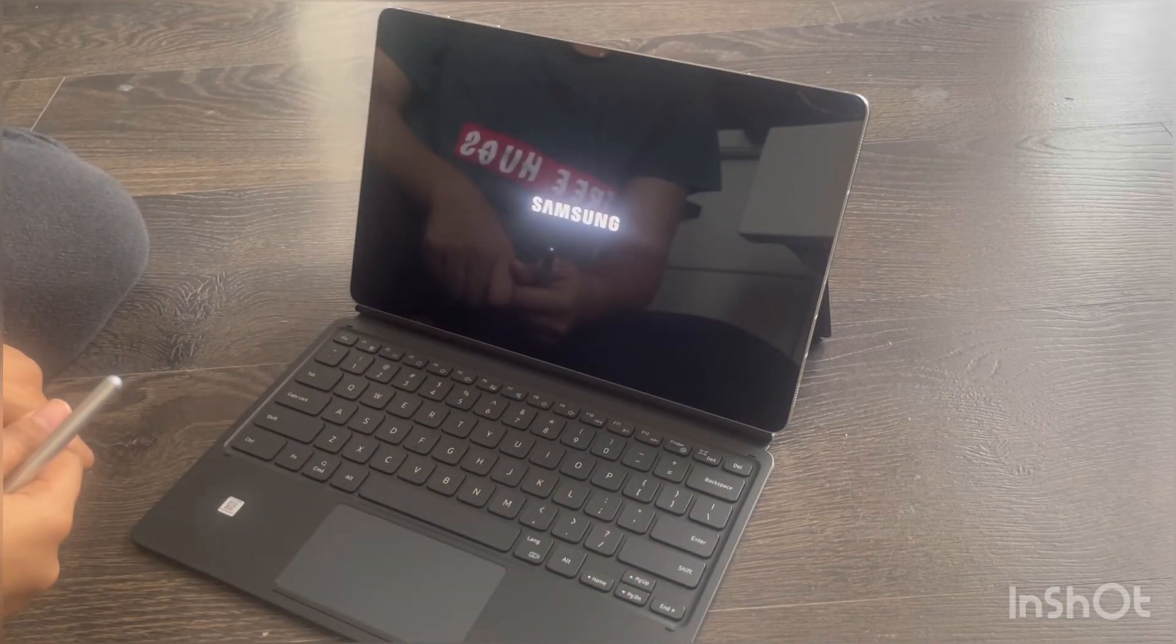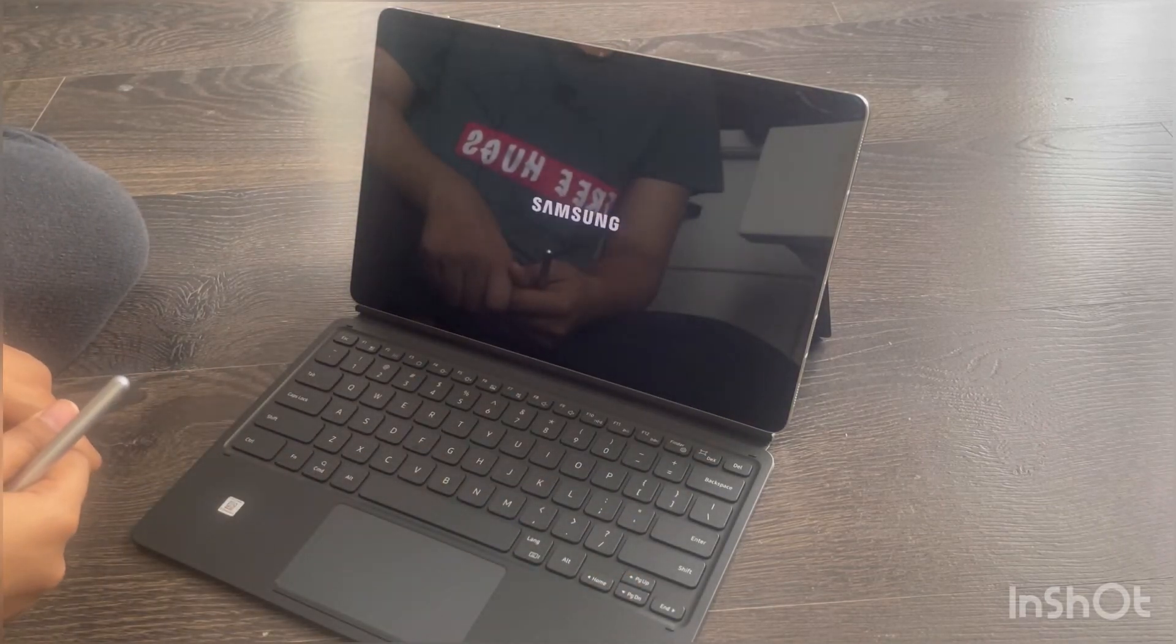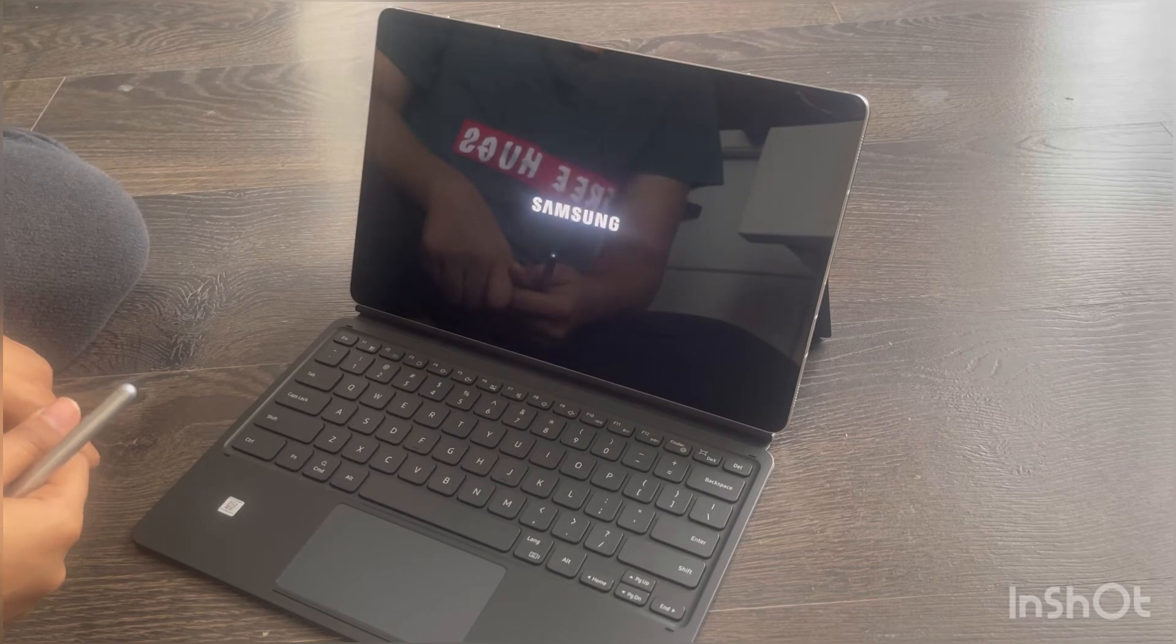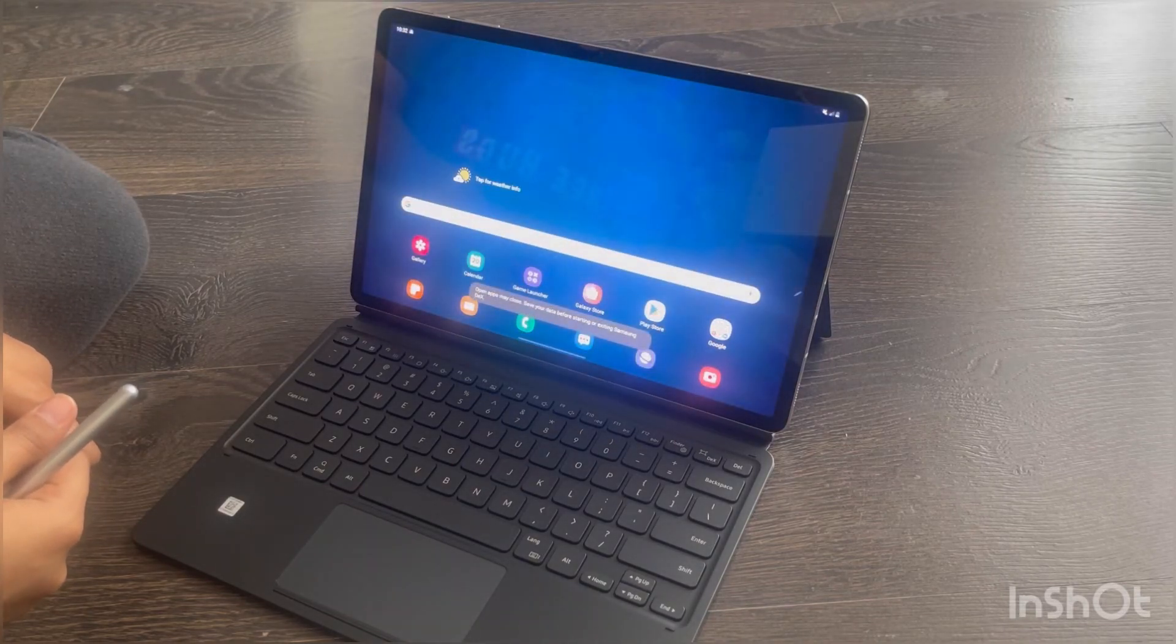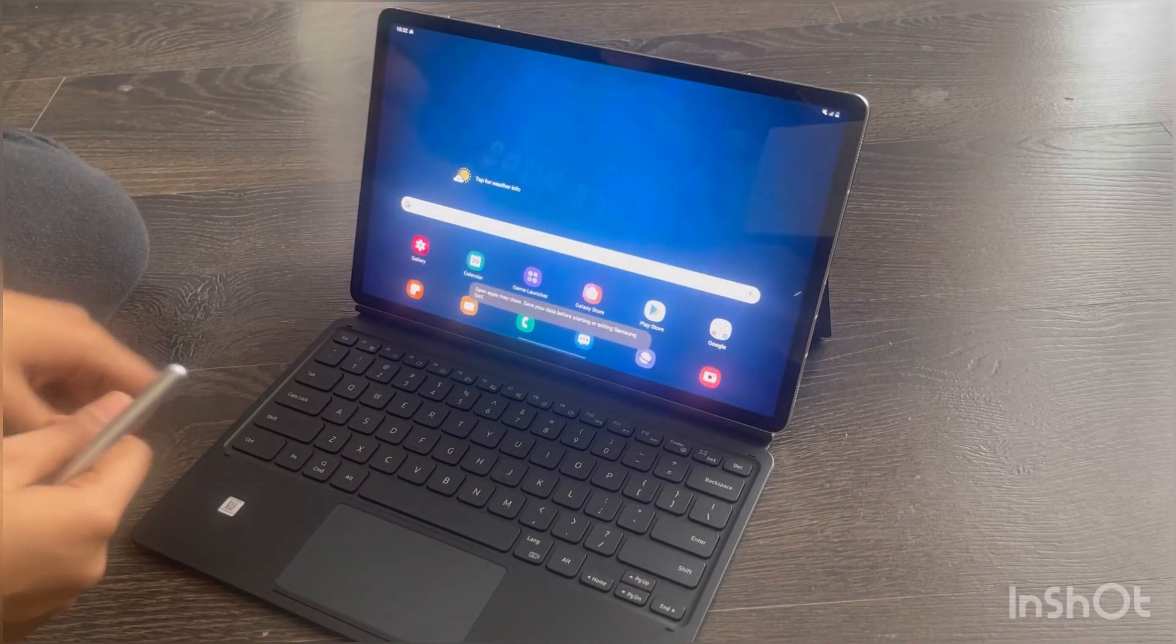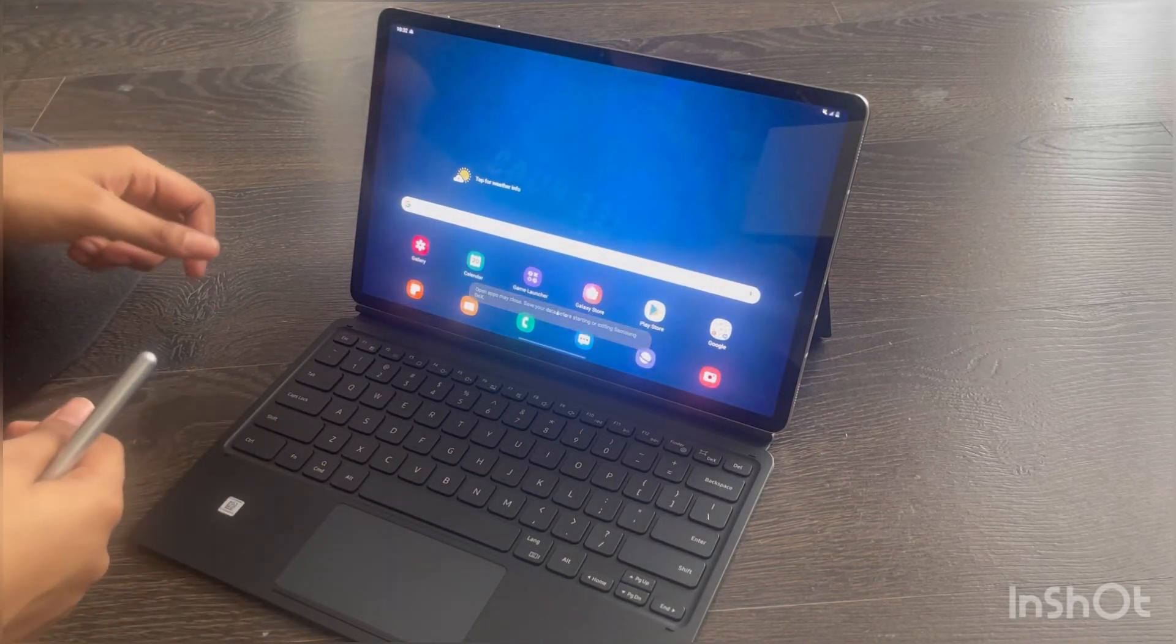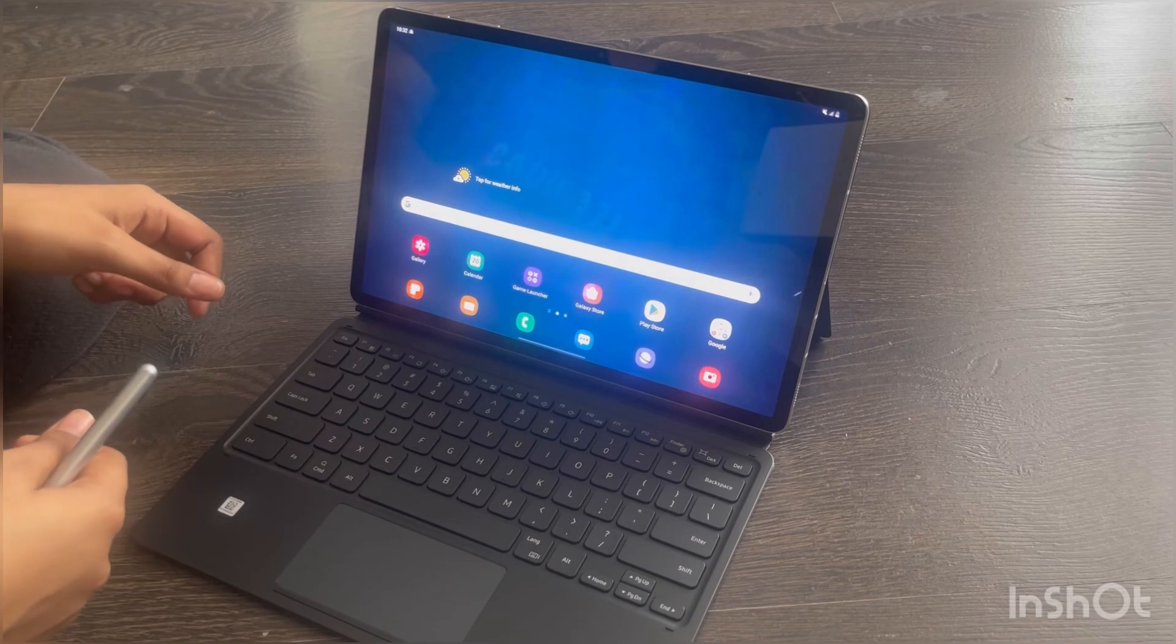DeX is short form for desktop experience. This is a really cool feature in the Samsung Galaxy Tab S7 Plus.